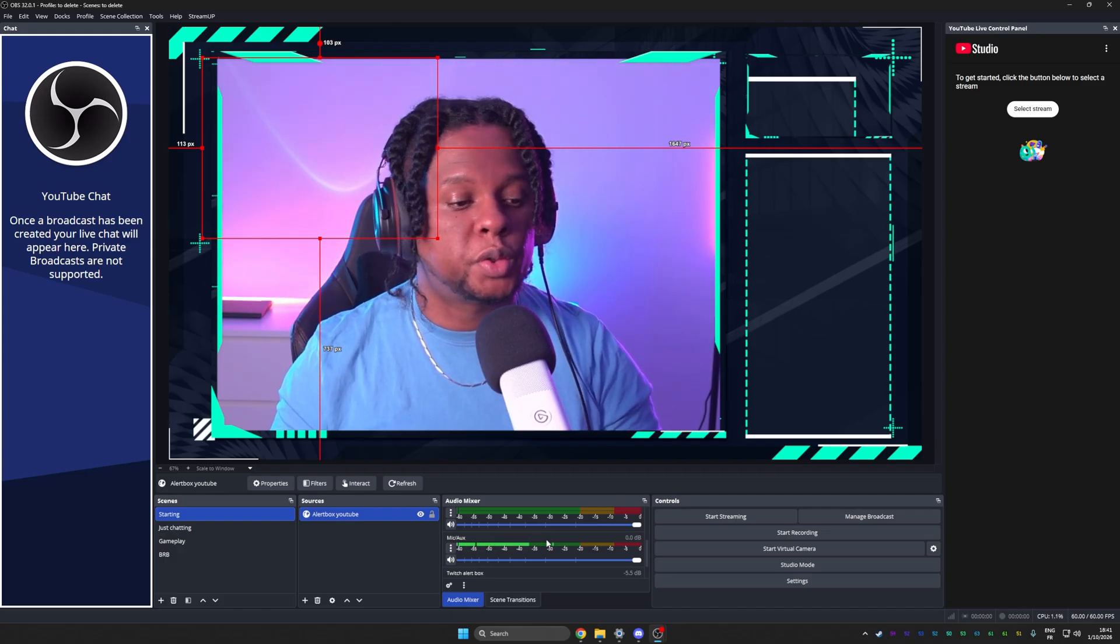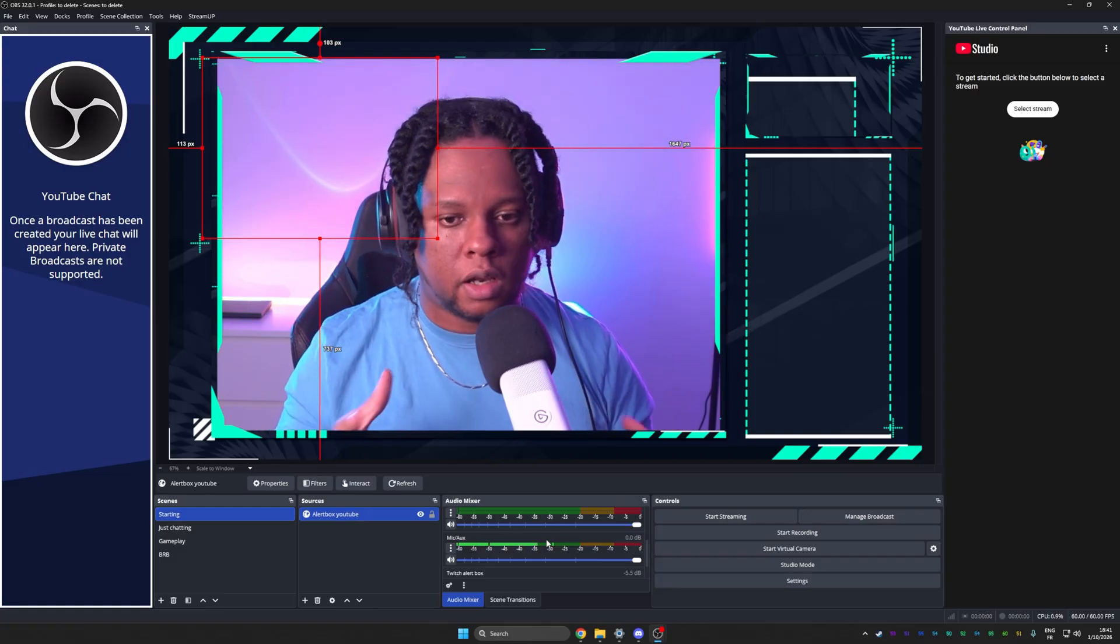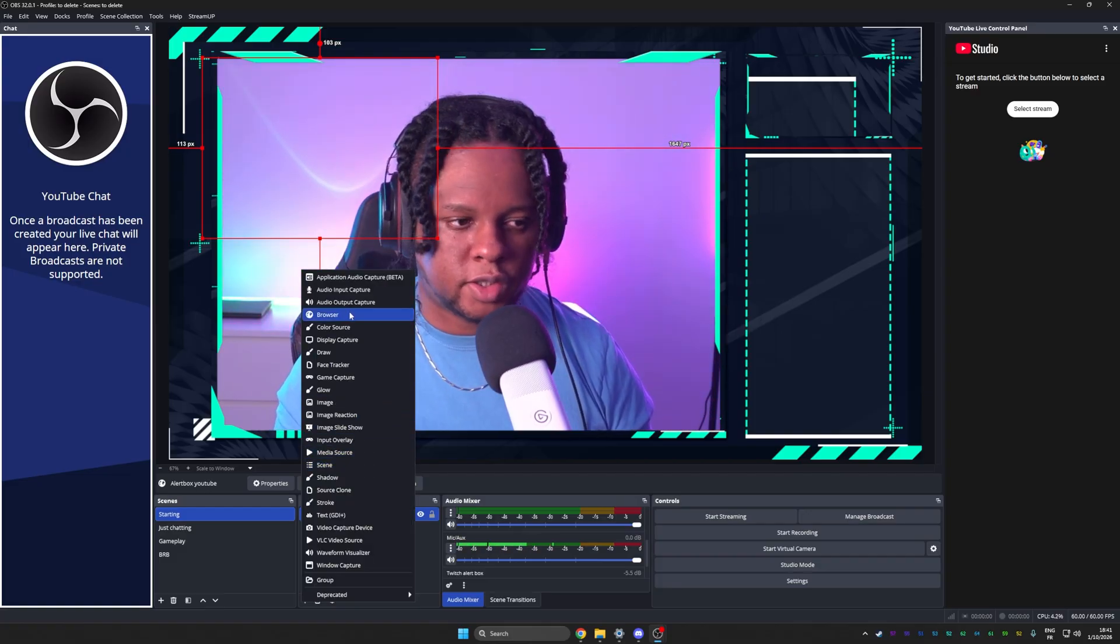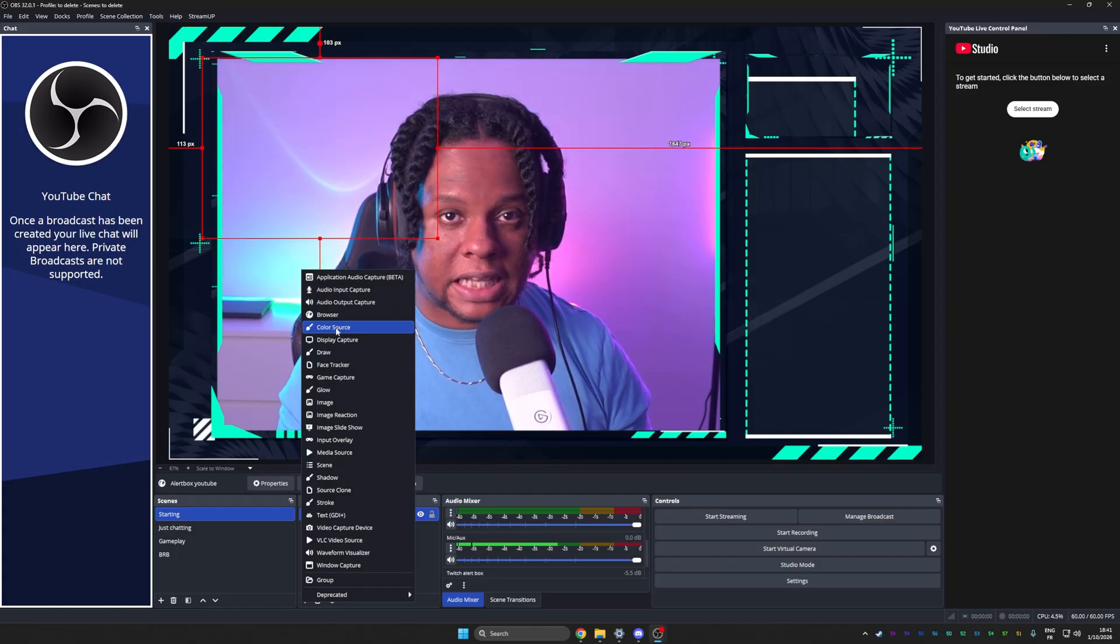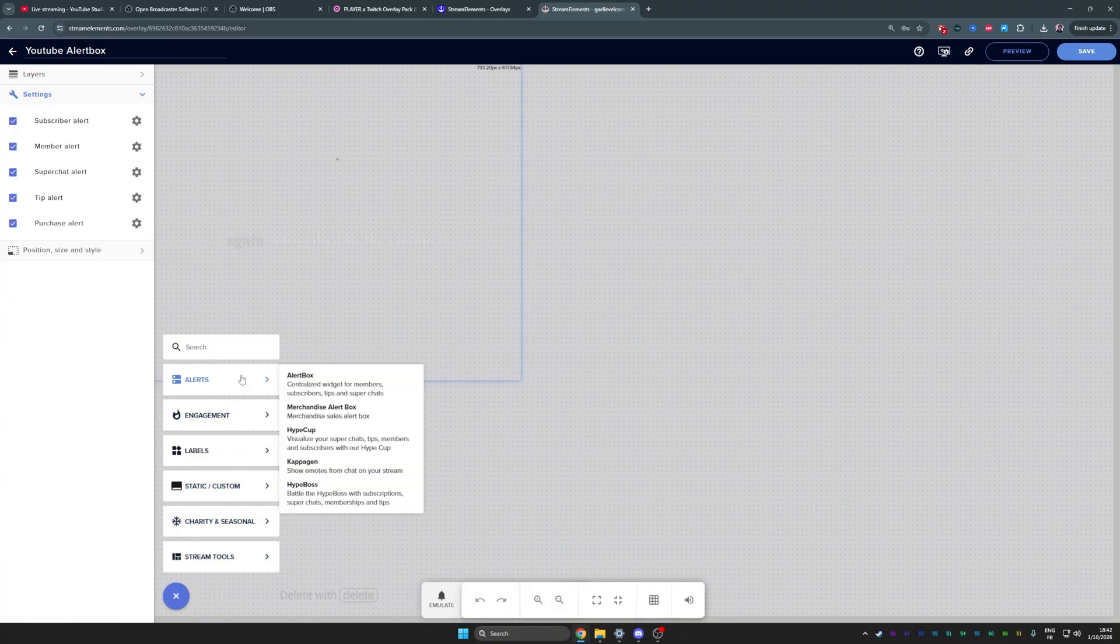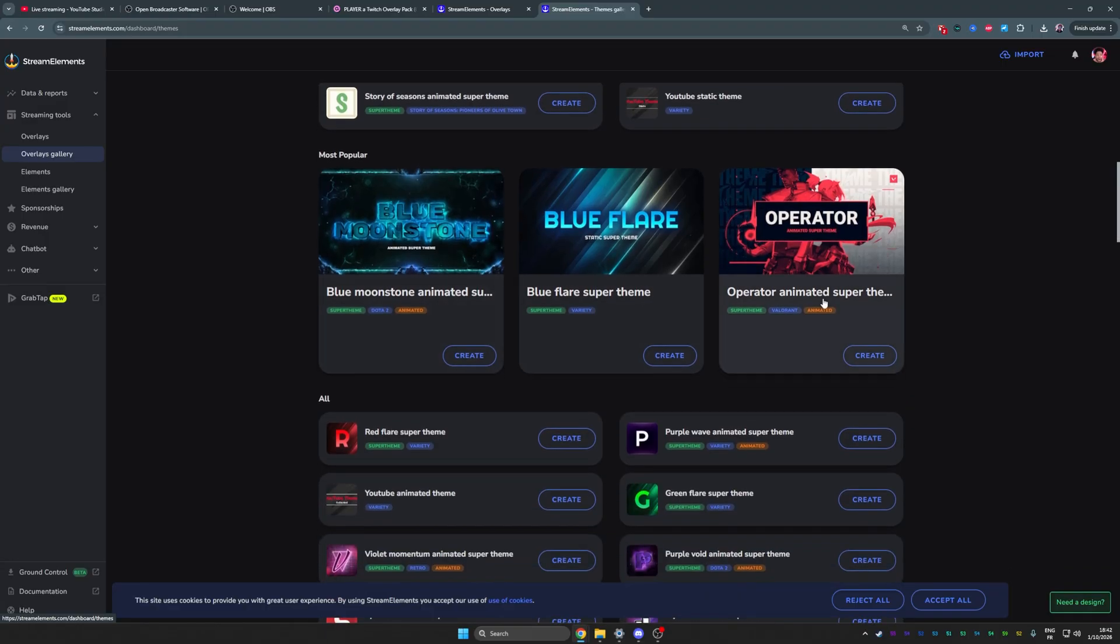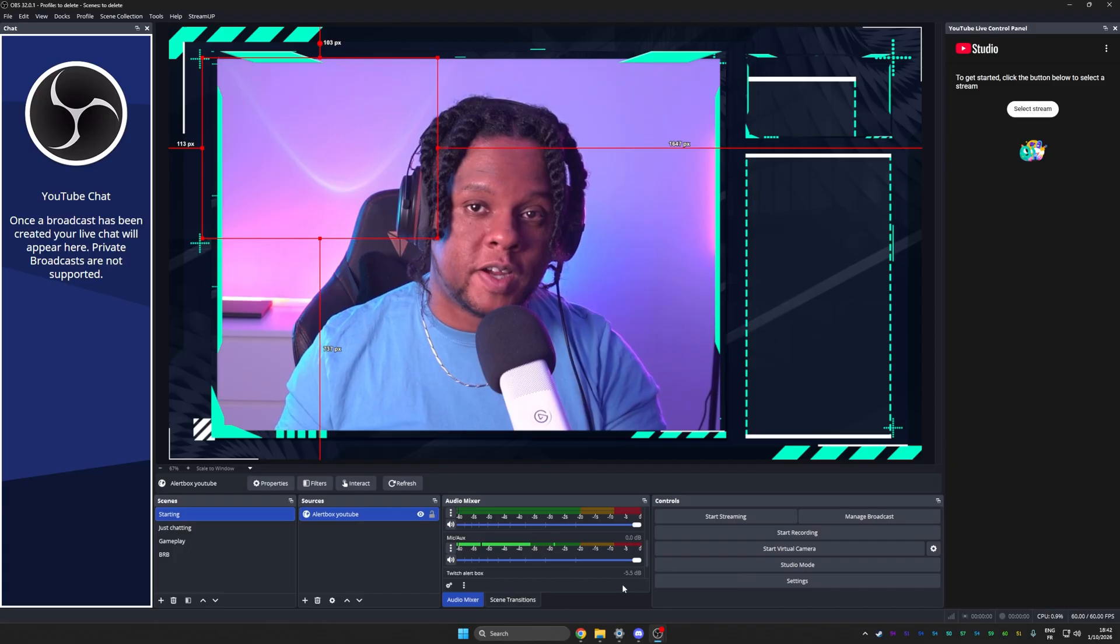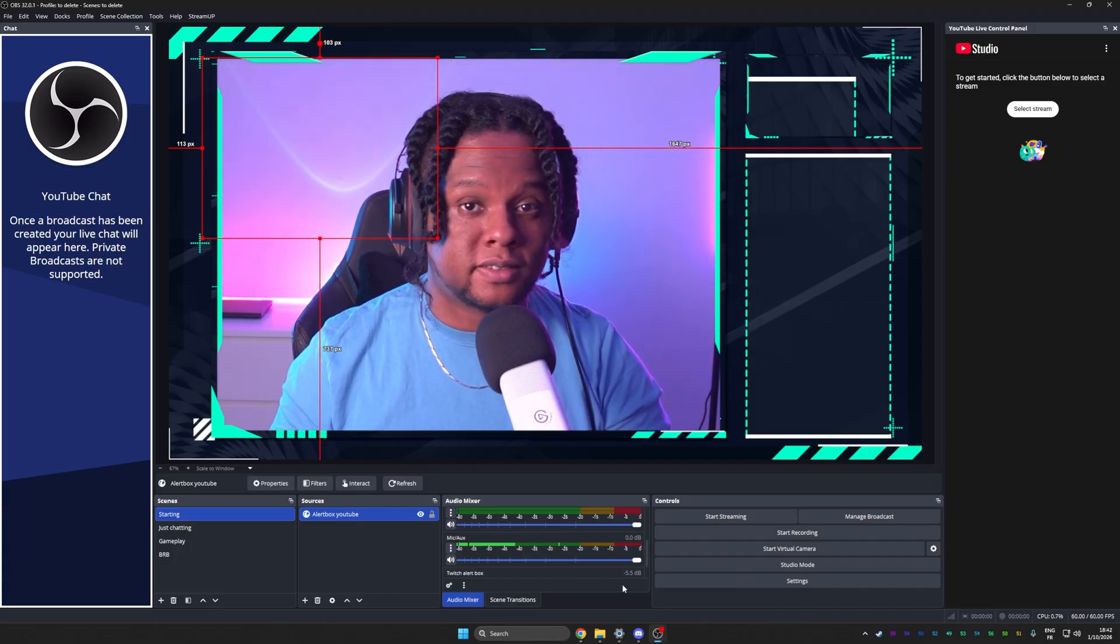I implore you to mess around with OBS studio. It's very intuitive. So you can learn, what does this source do? There's a source type called color source. Click on it. That's how you learn. Mess around with stream elements, click on the plus, see all the different types of things that you can add. Check out the overlay gallery and all that good stuff. From what you've seen today in my video, it gets you ready to start your very first live stream. You can worry about the rest later.